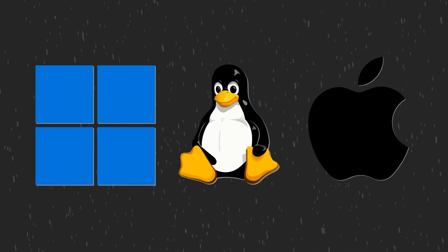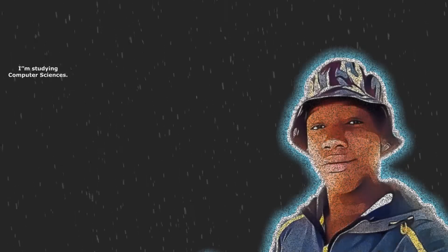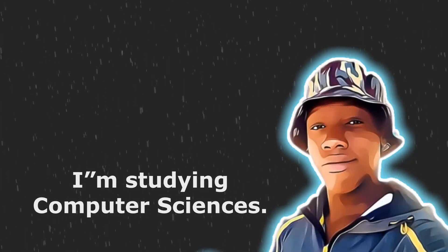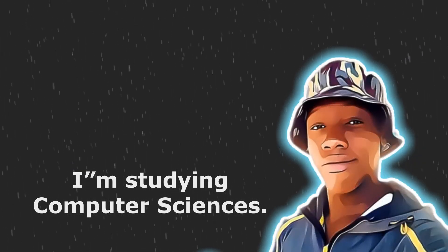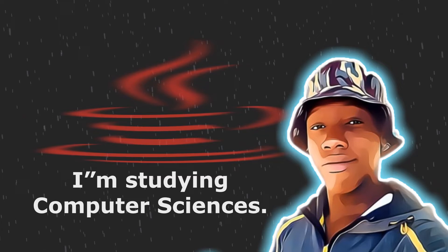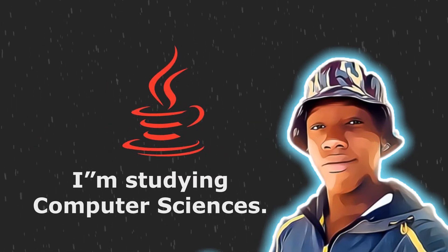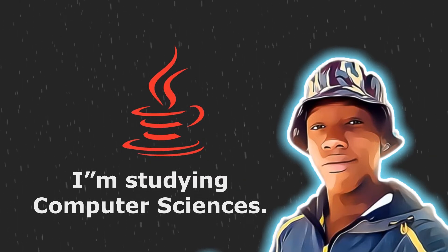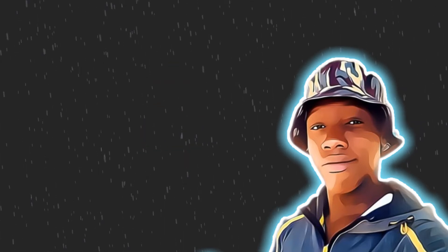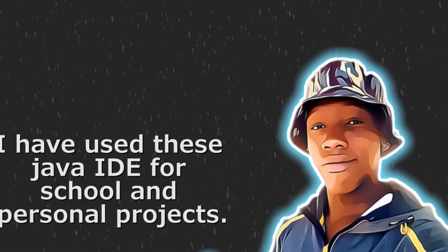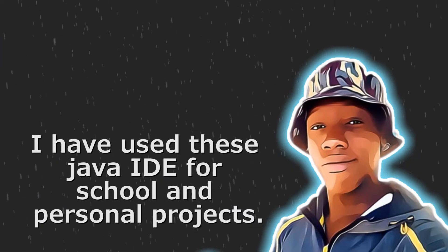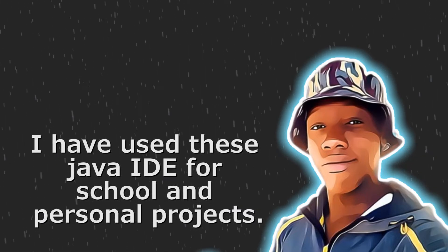For those of you who don't know, I am currently studying computer sciences. Computer sciences involves a lot of programming. One of the programming languages we had to learn was Java. So I've used these apps for school and personal projects. This makes me the perfect person to review them.